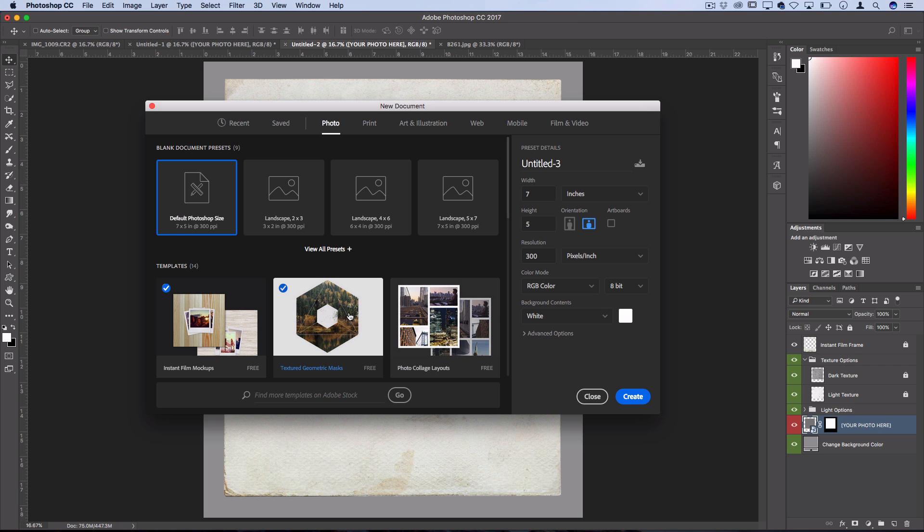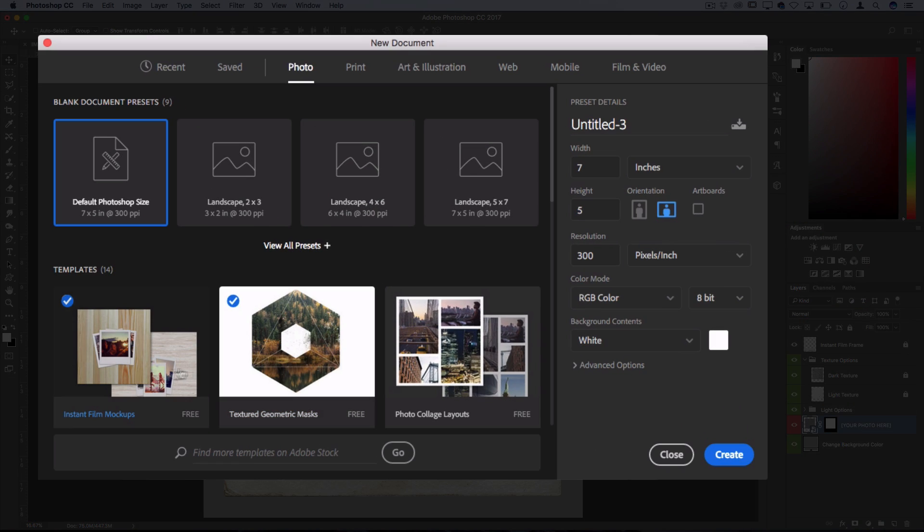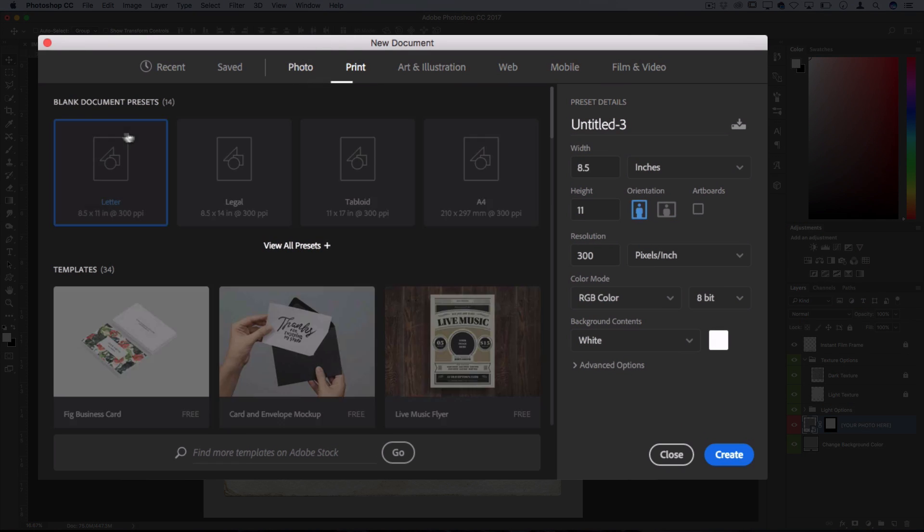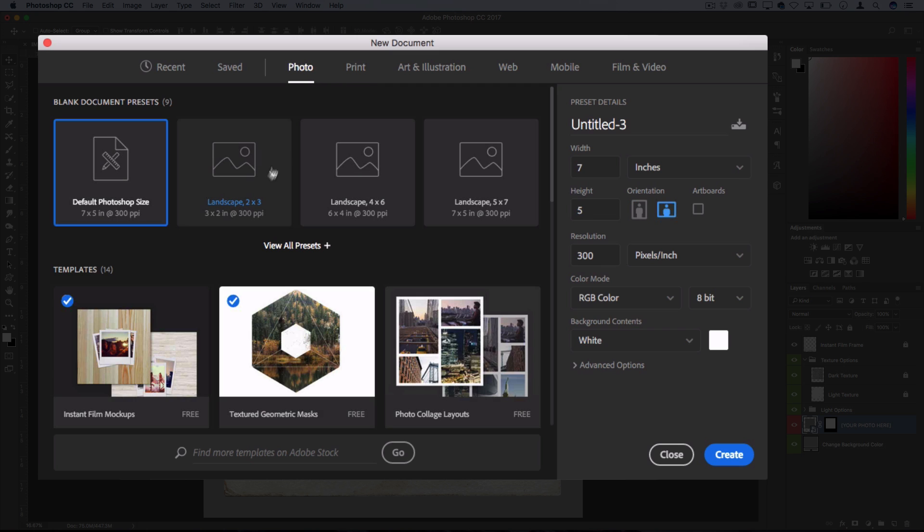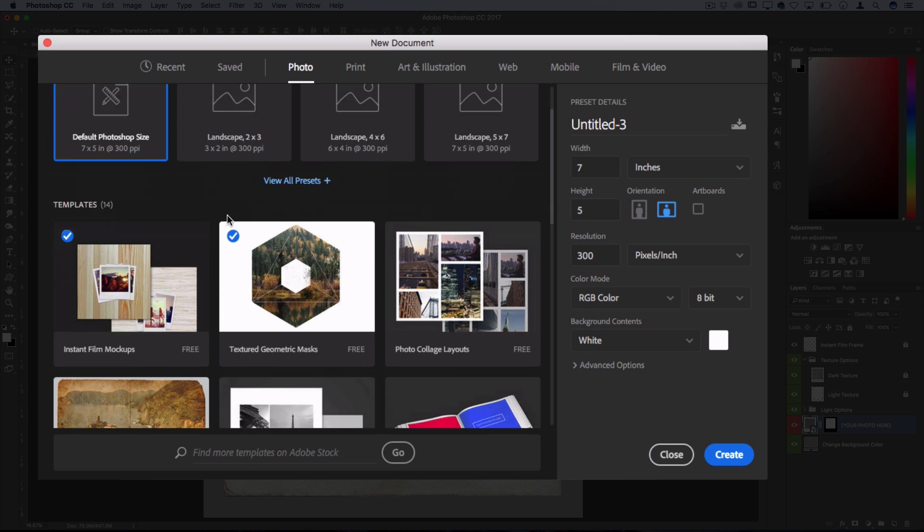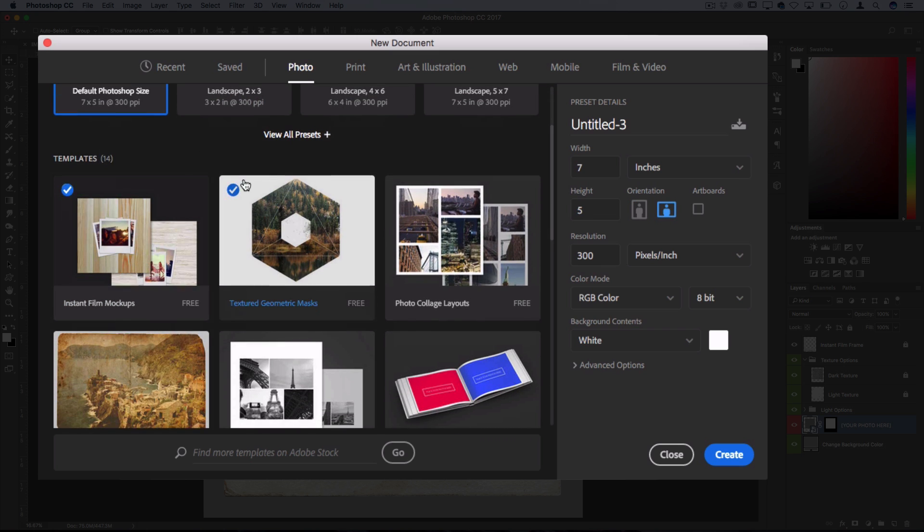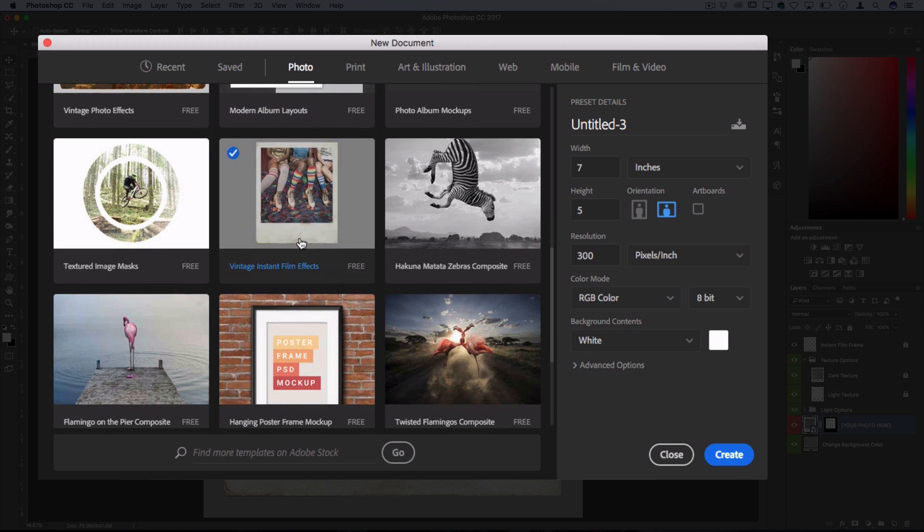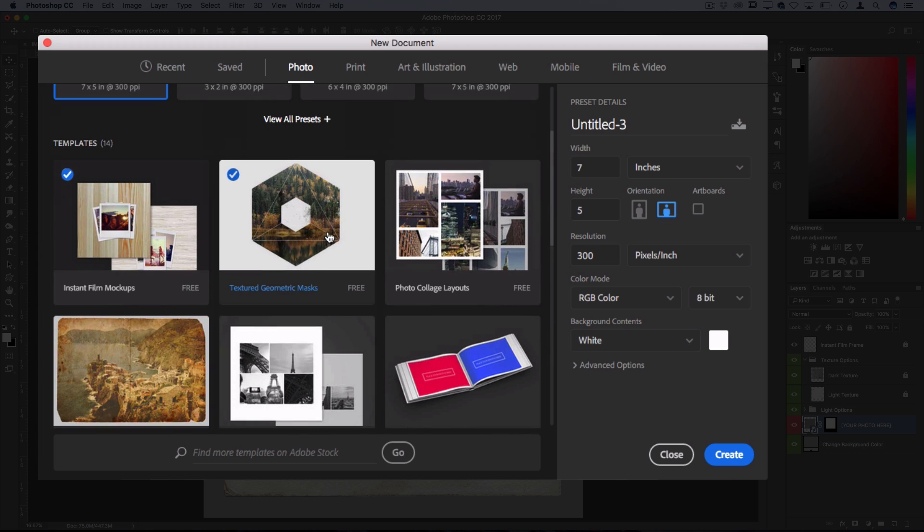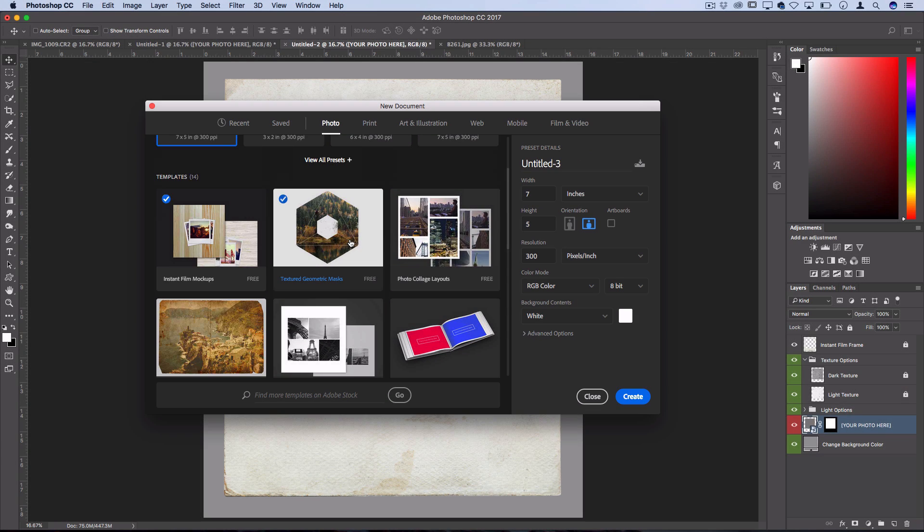So if you've updated your app to the new CC 2017 version you should see this new start menu with all these different photo or print preset blank documents and underneath those you should see these template suggestions with some free template resources for you that are linked to Adobe Stock.